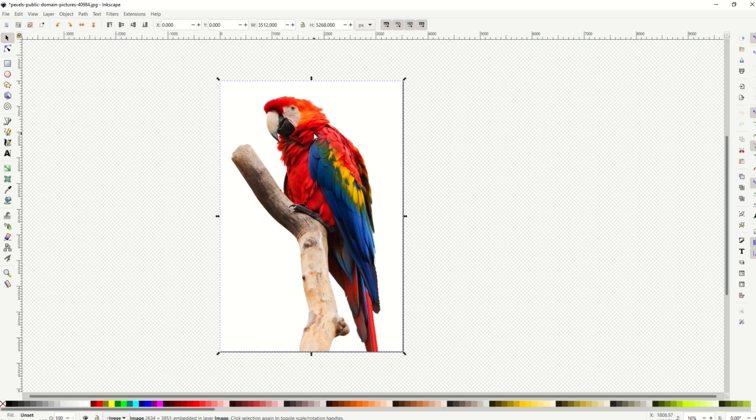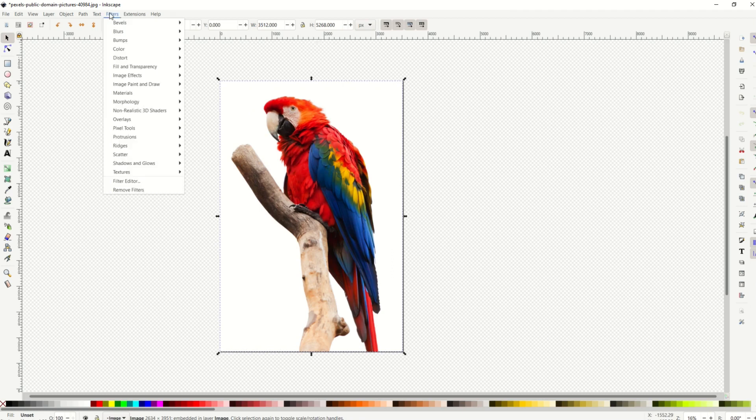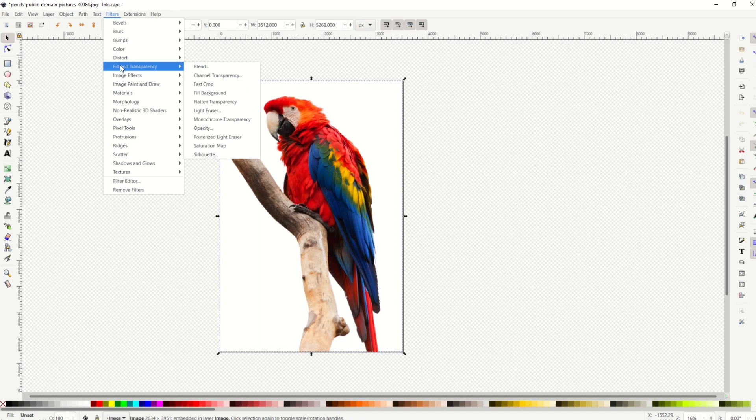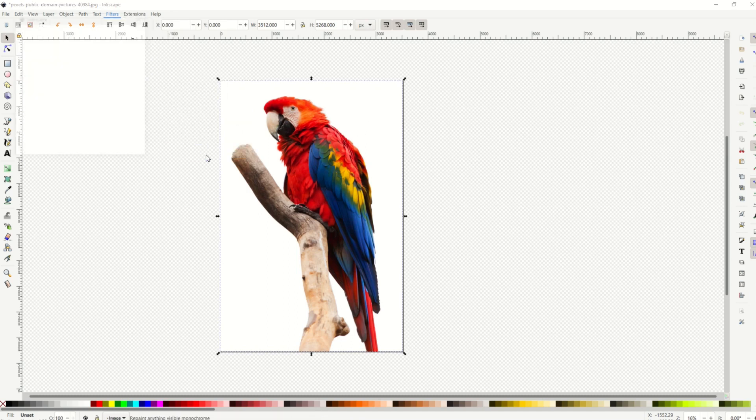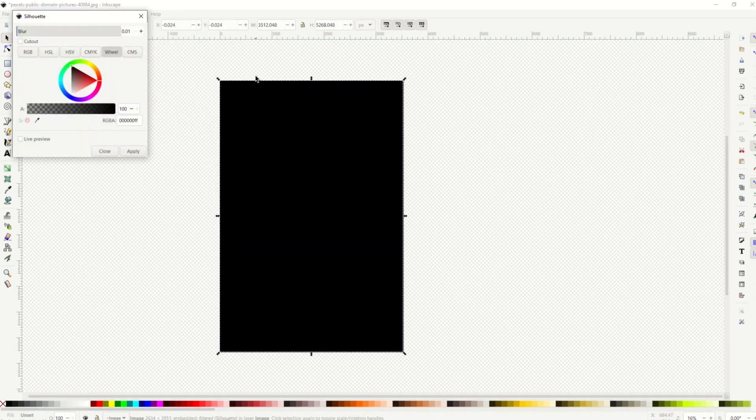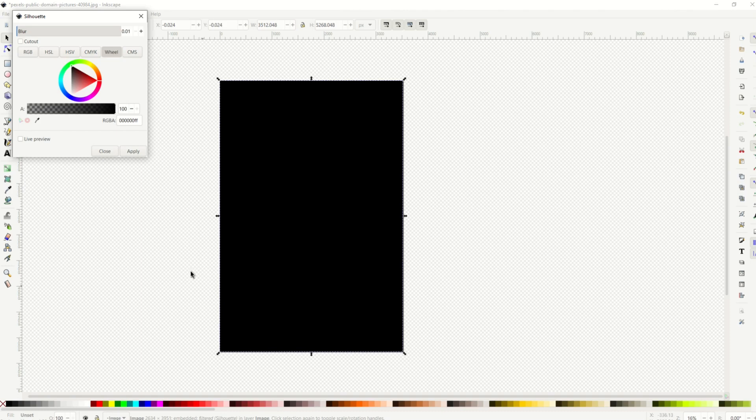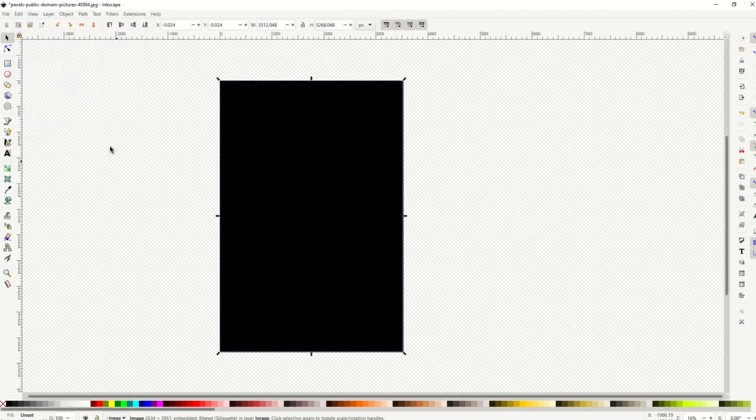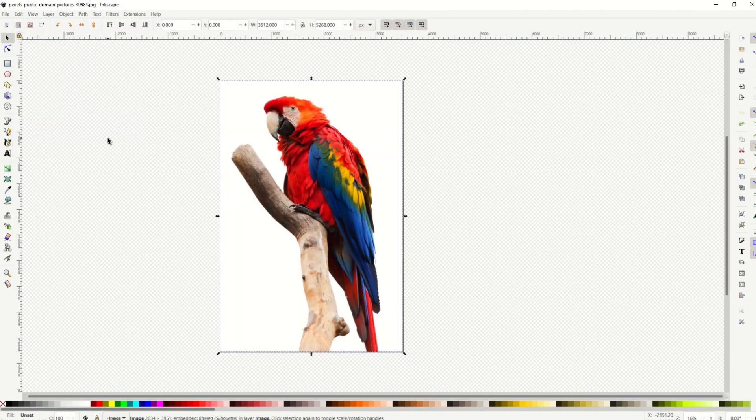So we need to make a silhouette, but how can we do that? If we do the filters option, this won't work because it's gonna change the entire image, including the white, into a silhouette. And that's not what we want.